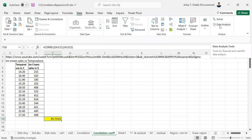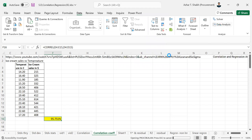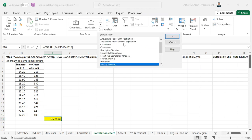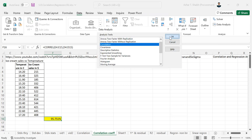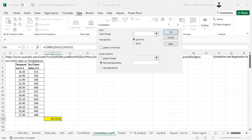So you can see data analysis. Click on data analysis. So here you can see correlation. In correlation when you do OK, it is asking for the input ranges. So the input ranges will be these two areas where you can select from this.